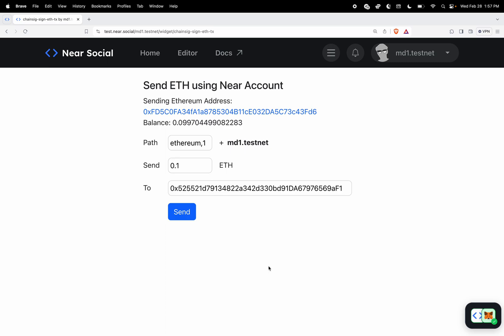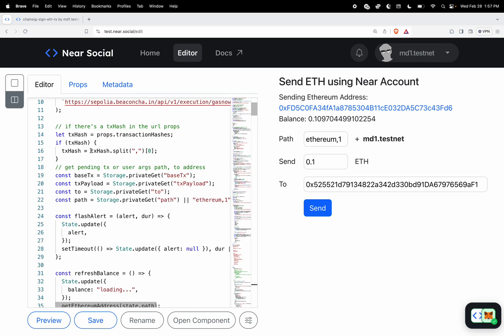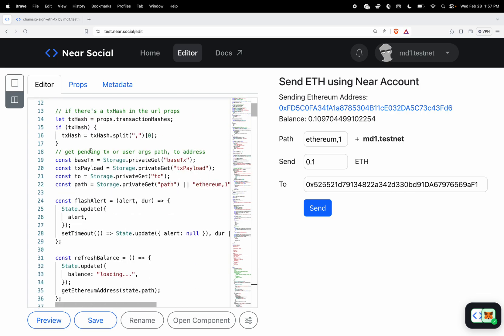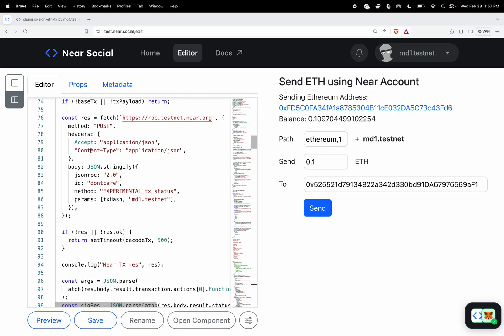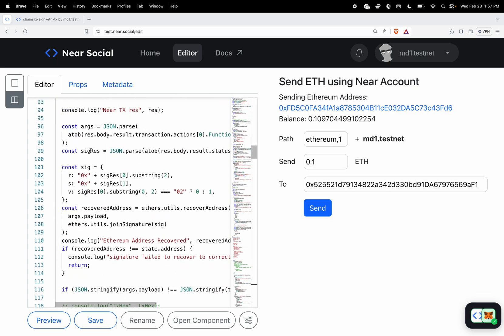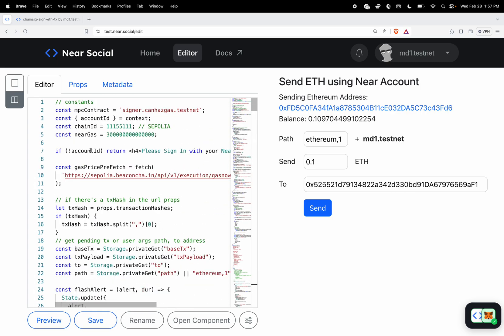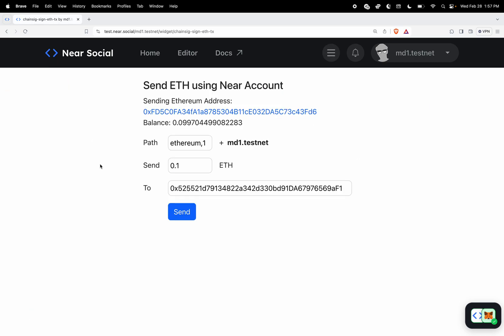I'm going to demonstrate the new chain signatures functionality on the near testnet right now. This is a boss component so all of the code for this component is open source and anyone can grab this at test.near.social and basically fork it and play around on the near testnet.